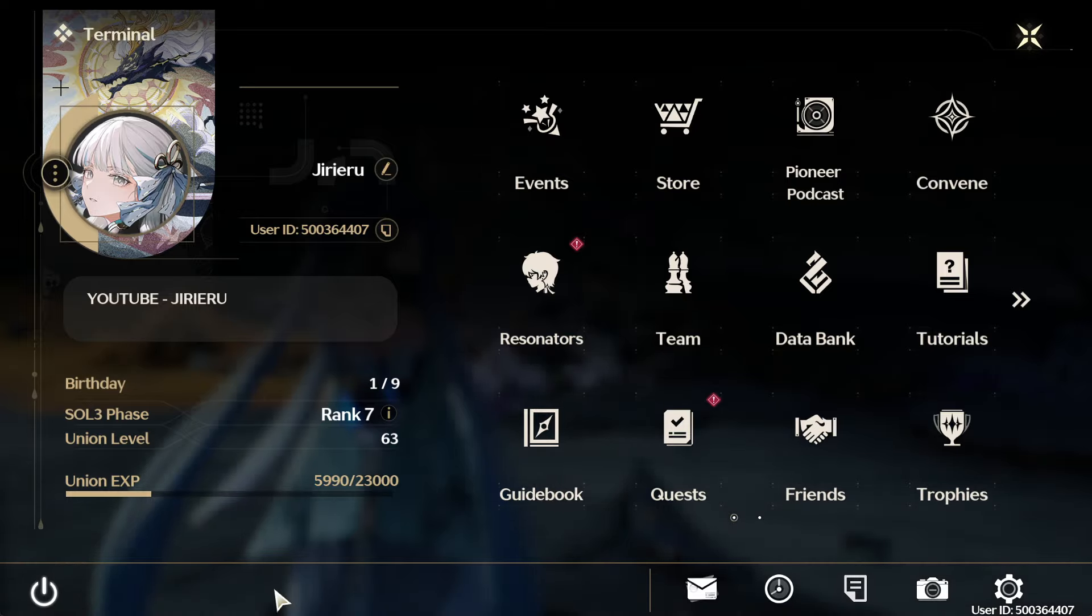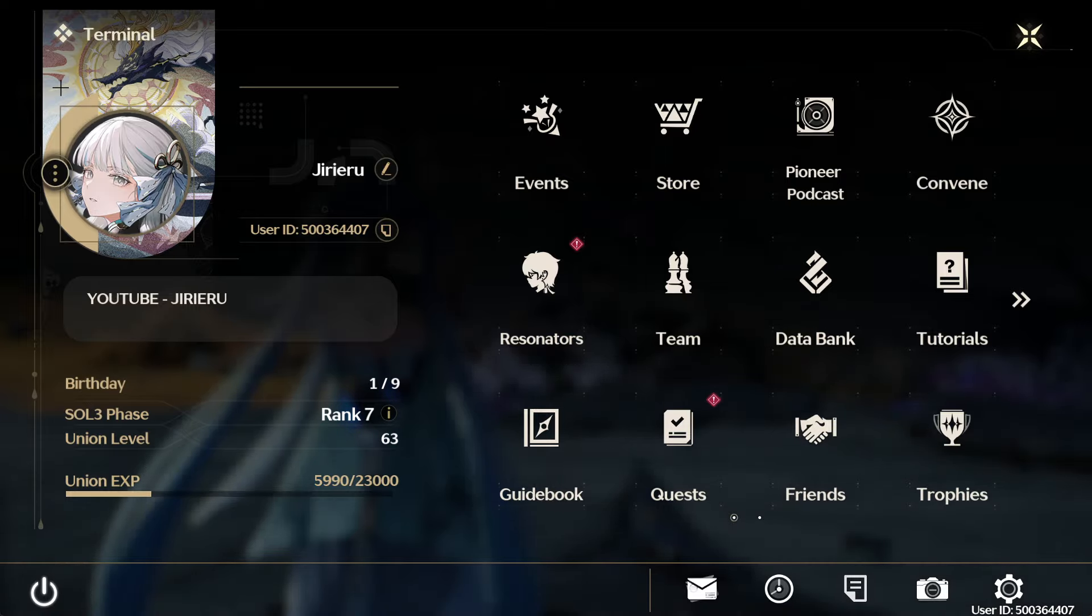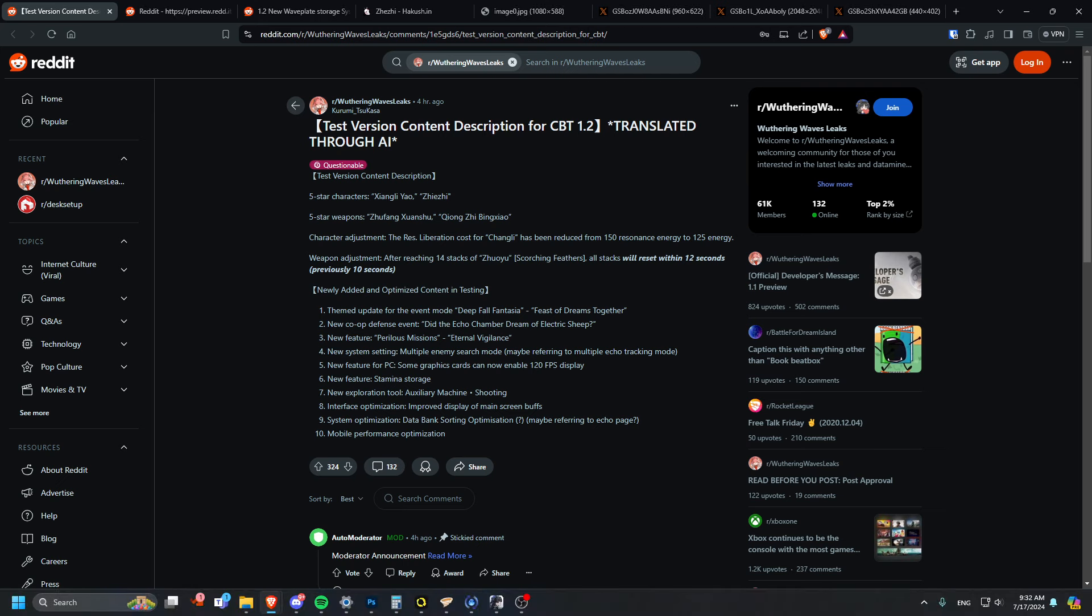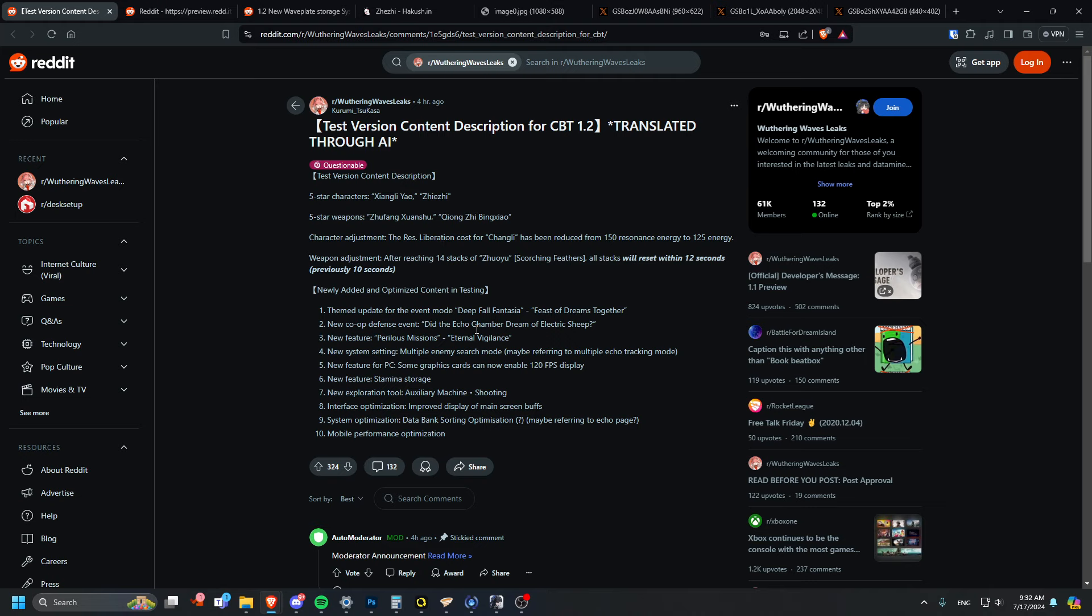Let's go through all this. Someone translated this through AI, just the test version leaks. Five star characters are Yao and Zhezhi as we thought, and we have the weapons. The liberation cost for Changli has been reduced from 150 energy to 125, so Changli mains are thriving right now.